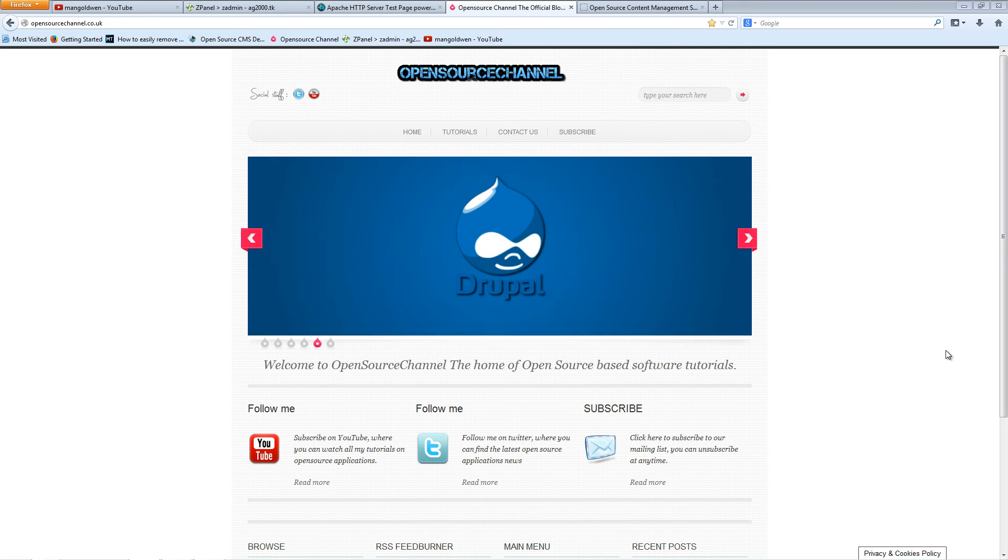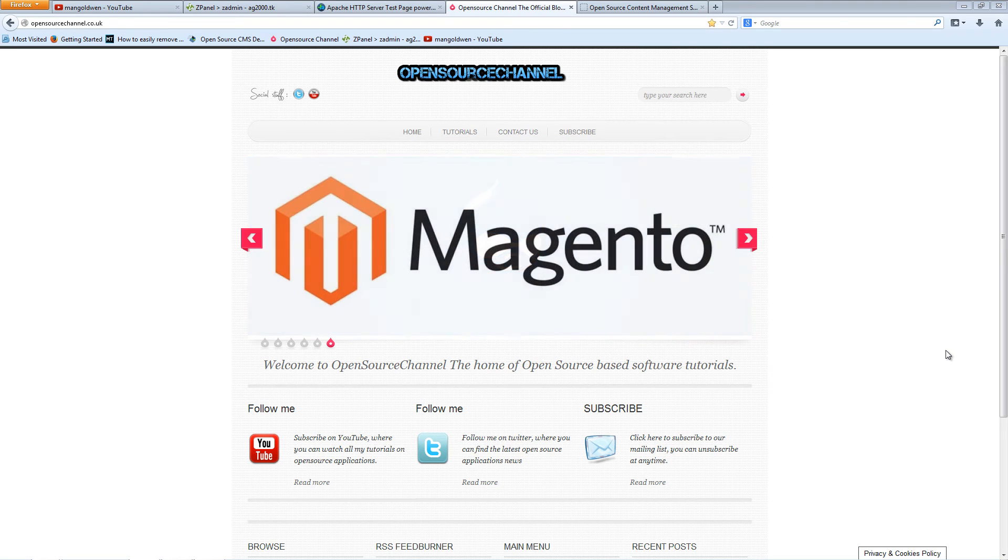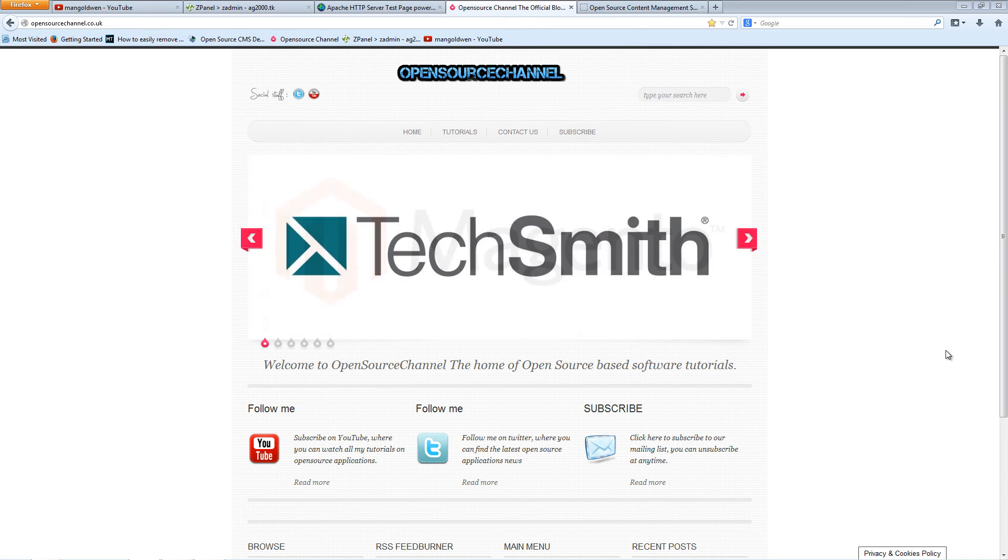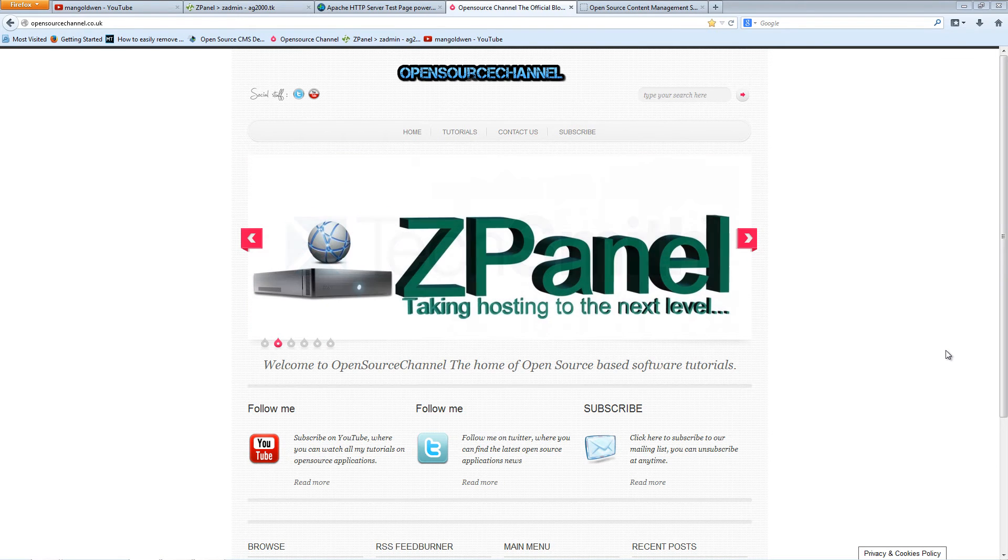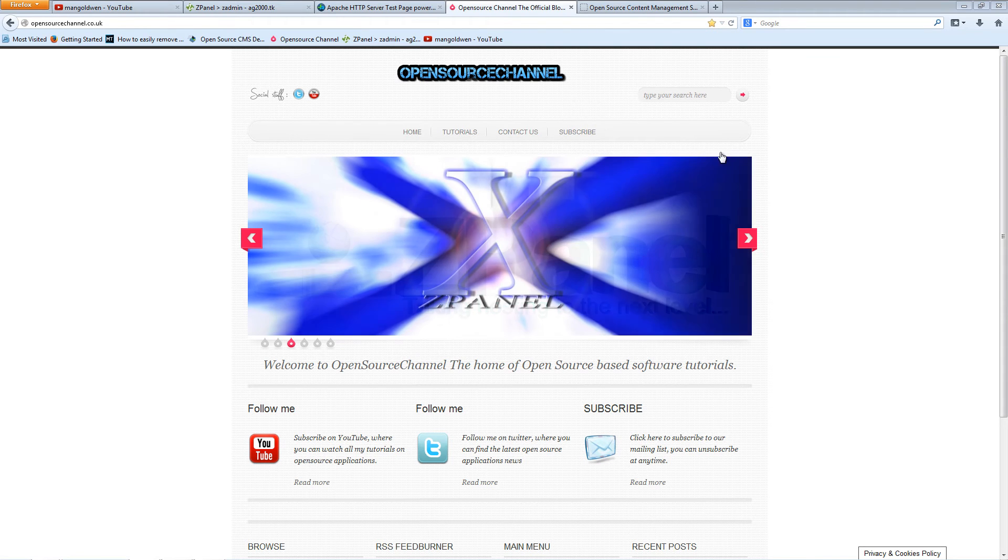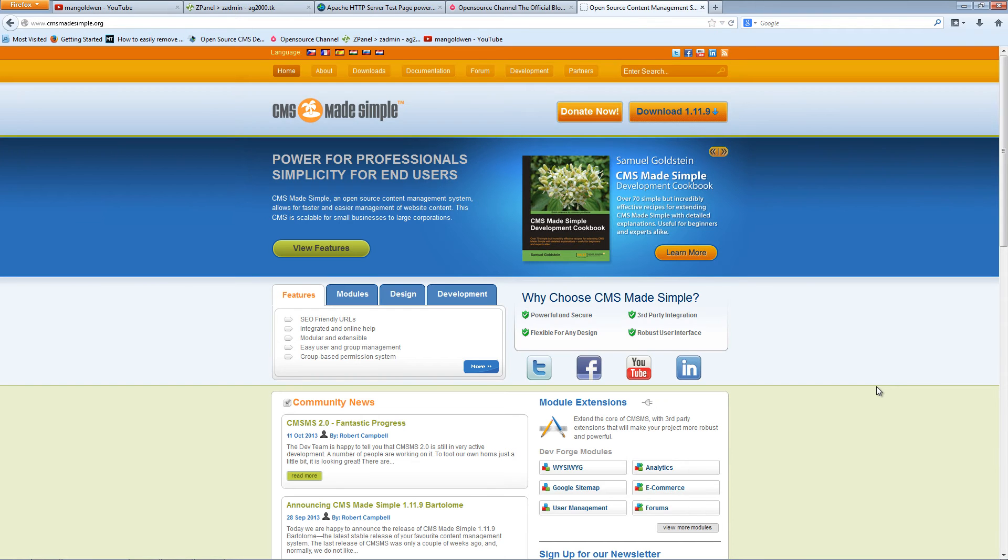Hello and welcome for another episode on how to install open source applications on your server. This is Alf your host and today I'm going to show you how to install a copy of CMS Made Simple.